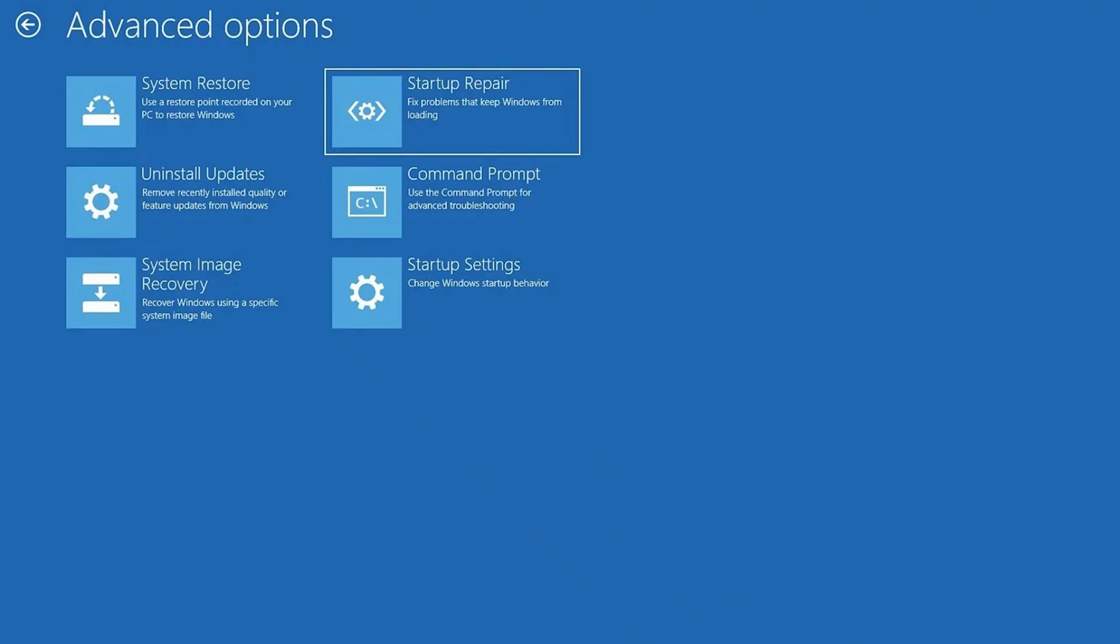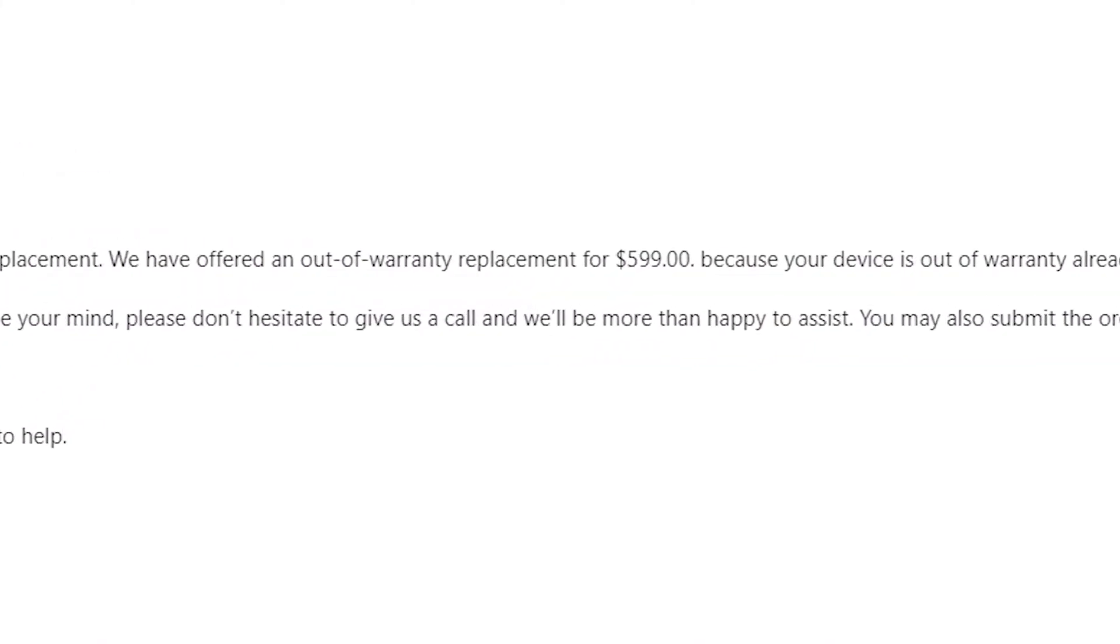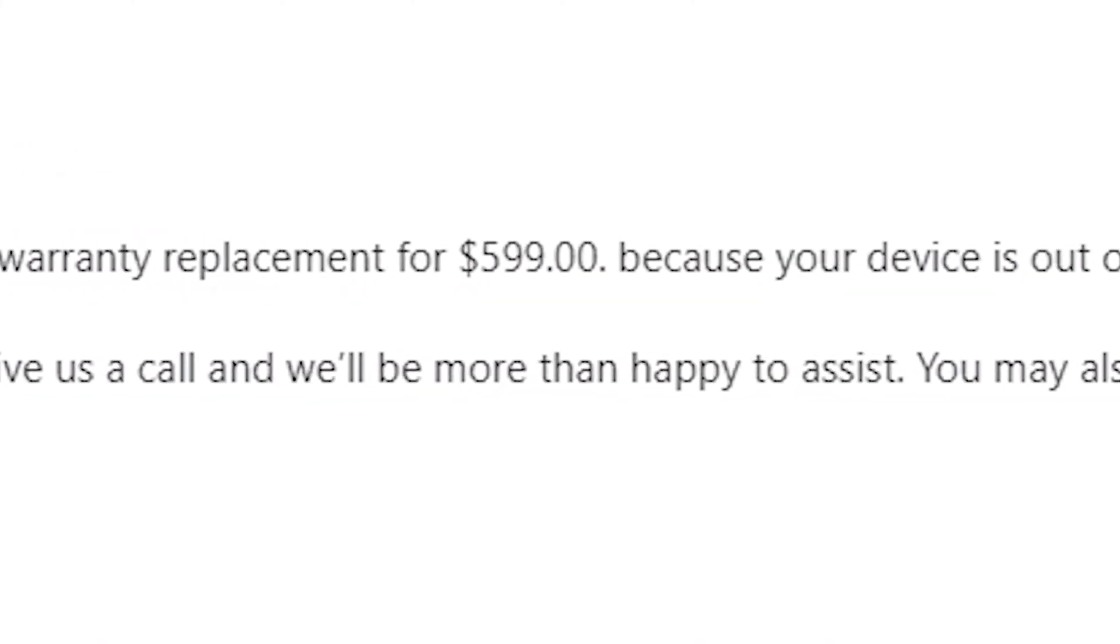Later that night, I reluctantly called Microsoft Support. After talking on the phone, they came to the same conclusion that I had. The SSD is corrupted. They sent me an email the next morning with the repair price. Let me think about that. Nope.